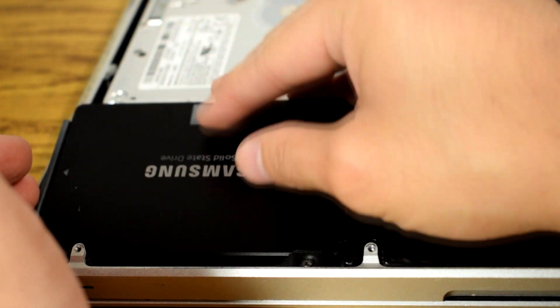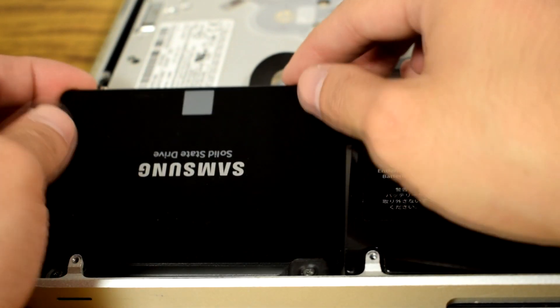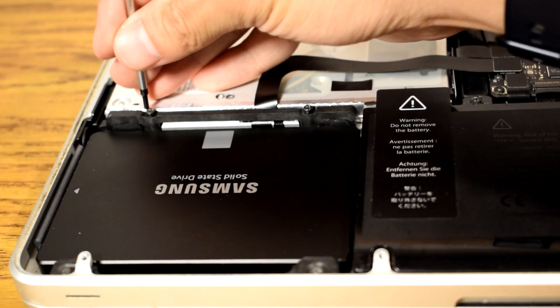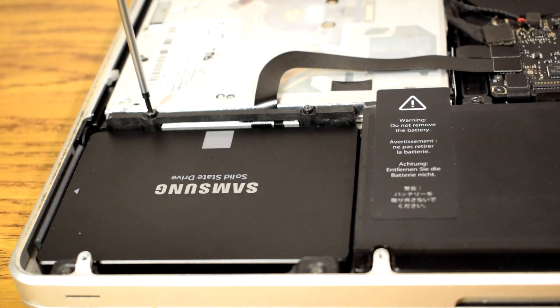Place the SSD back into place and secure it with the bracket. Then screw the bracket back into place.